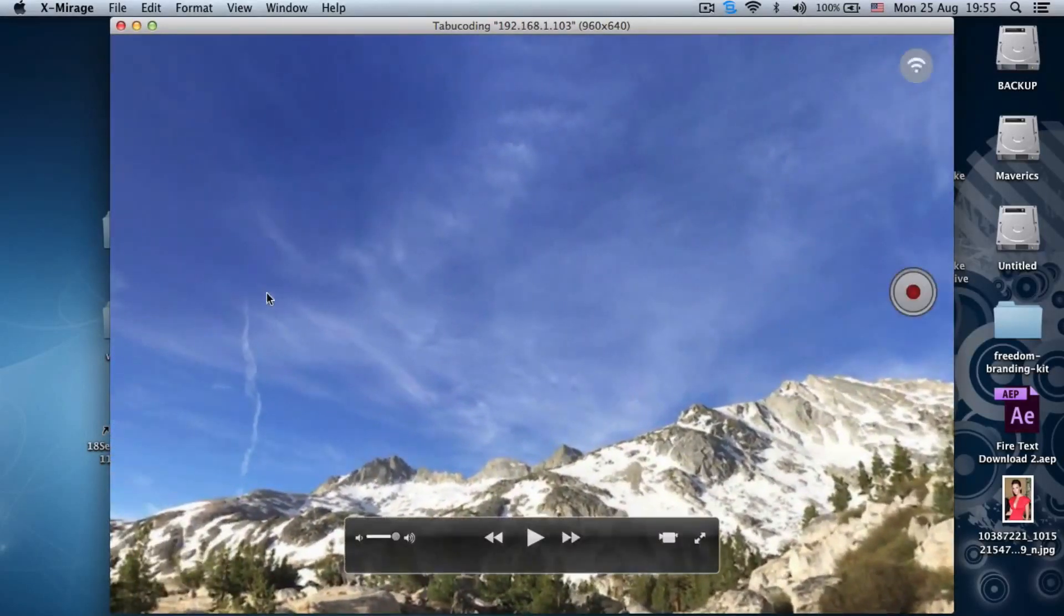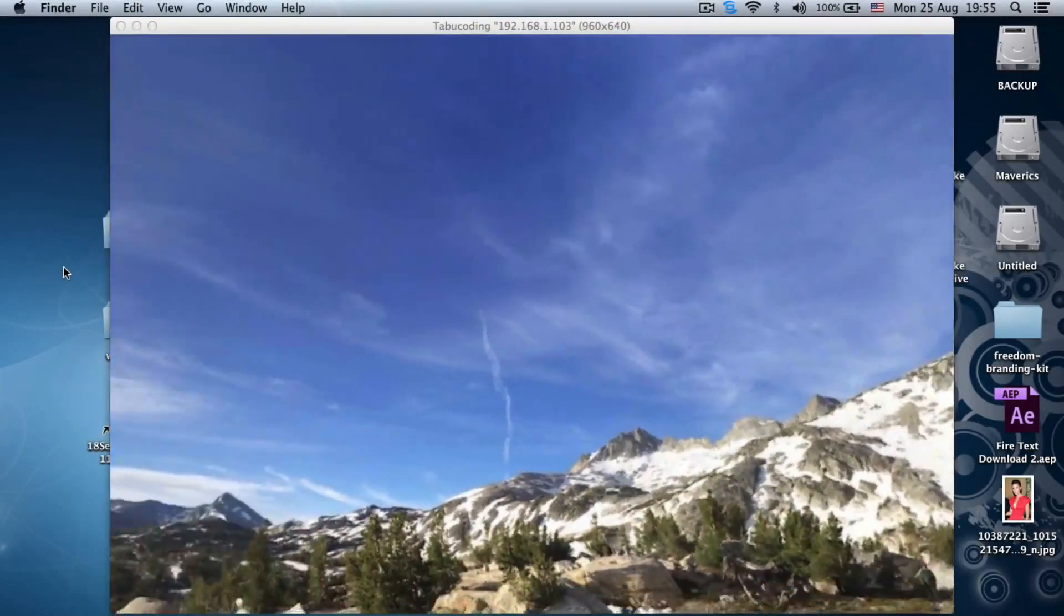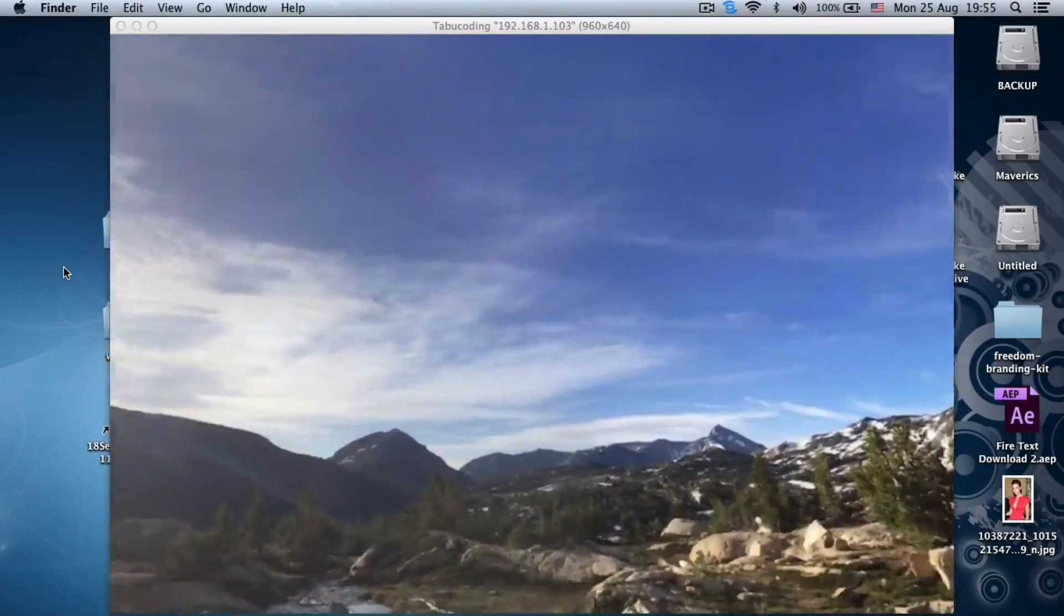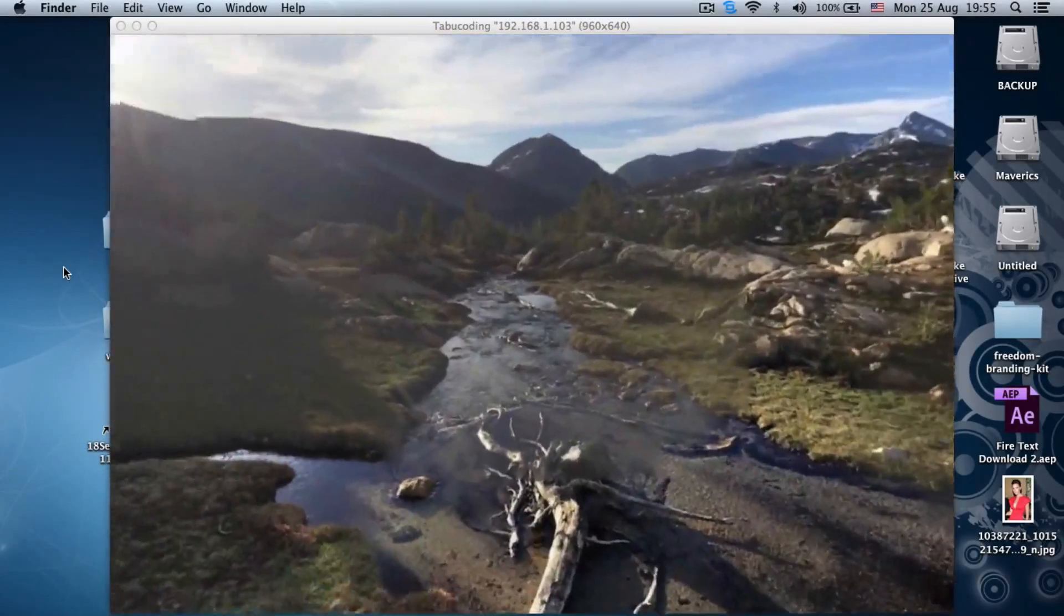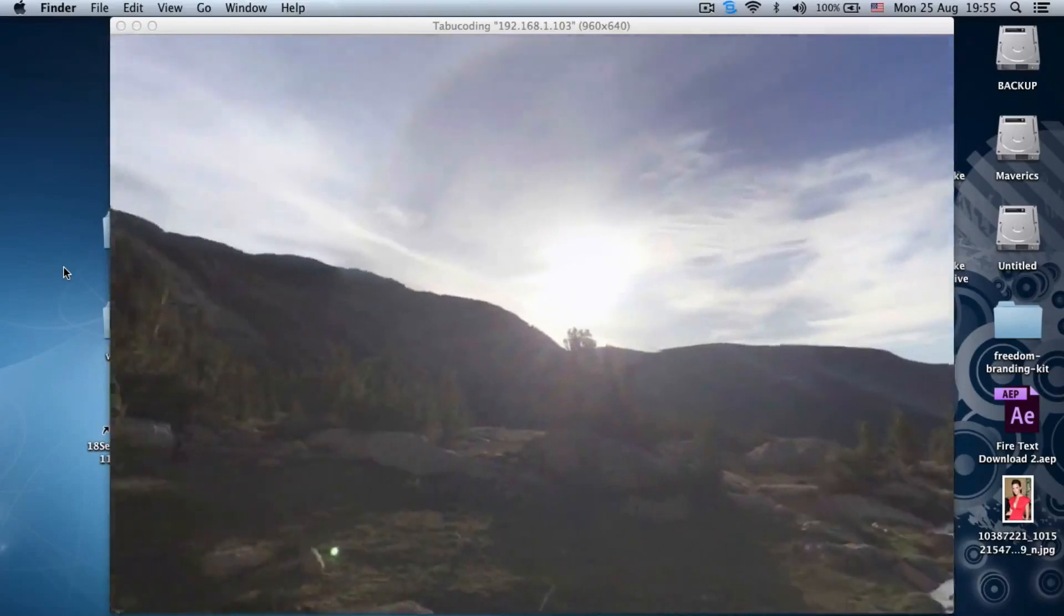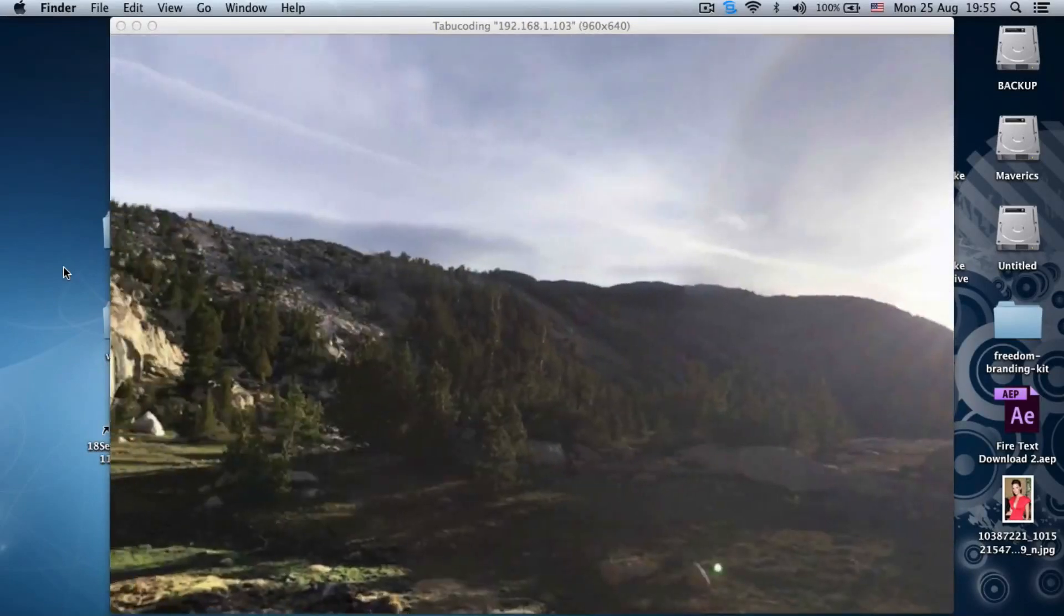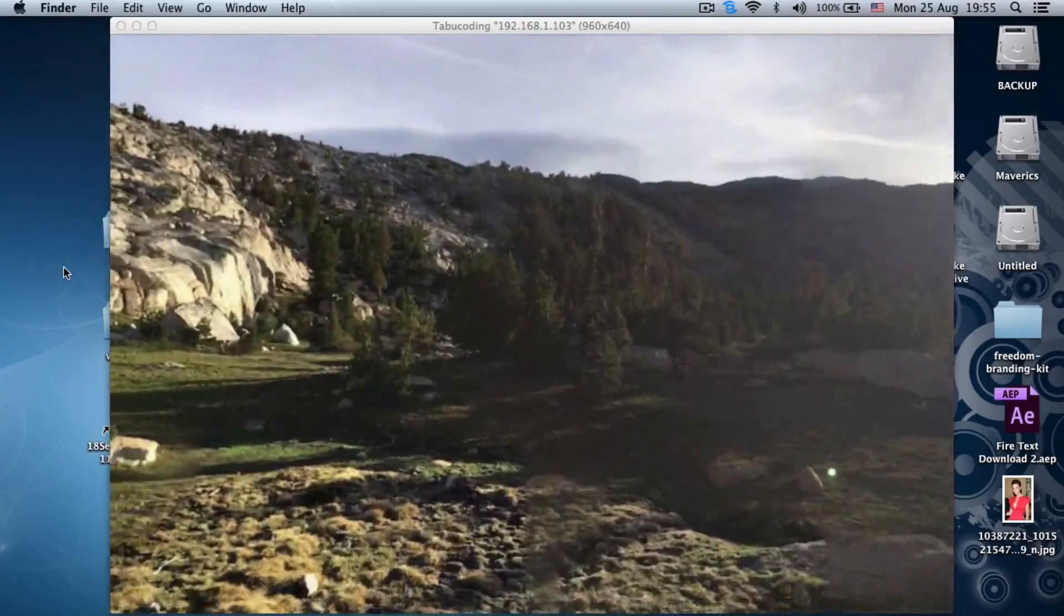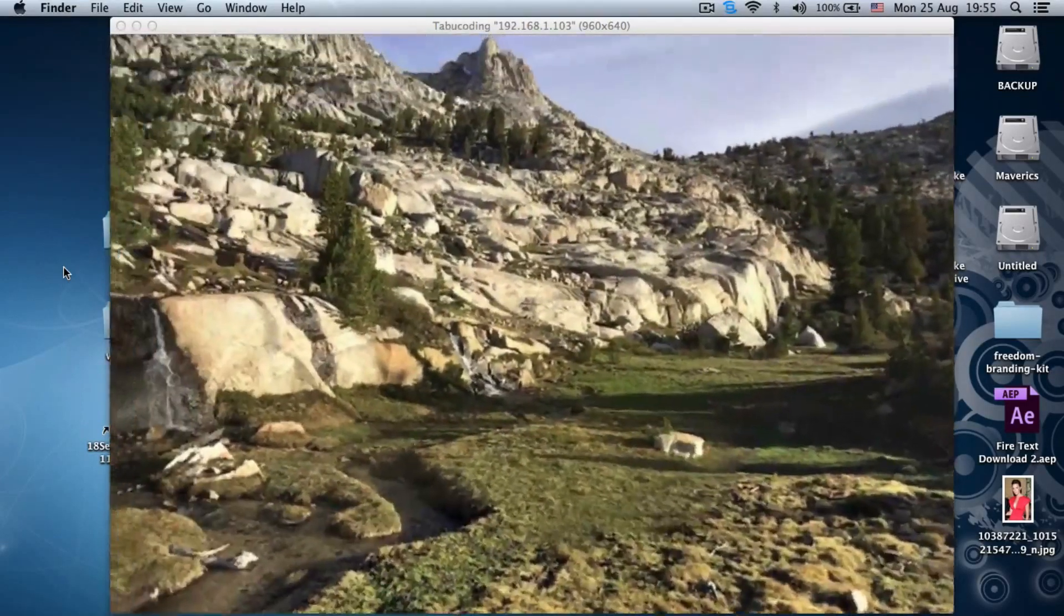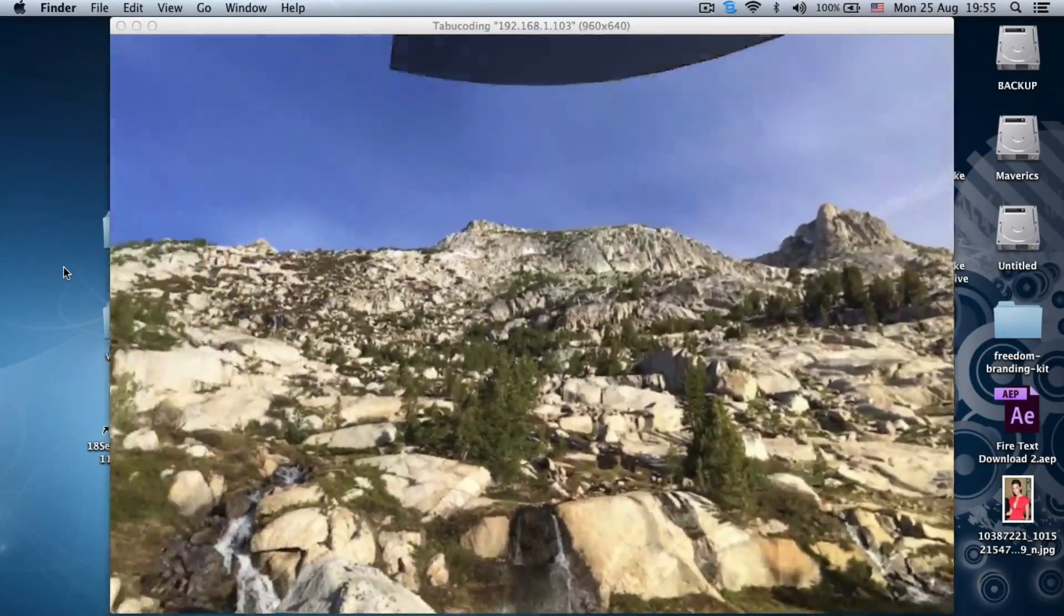And Google does quite a fine job stitching these together. As you can see it's almost done seamlessly. If I move quickly then you can see some lagging and the edges of the pictures. But otherwise, this is a very nice 360 photo.